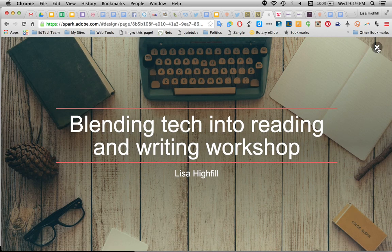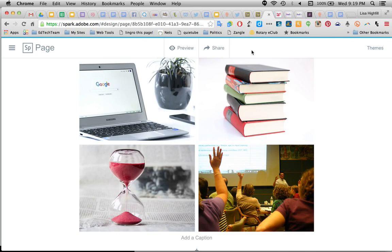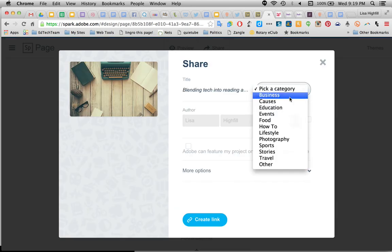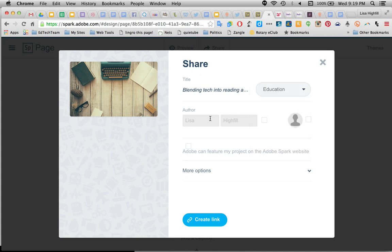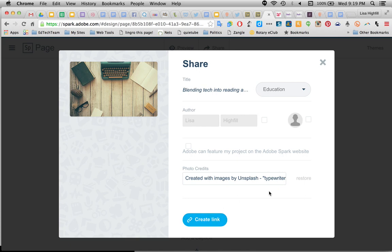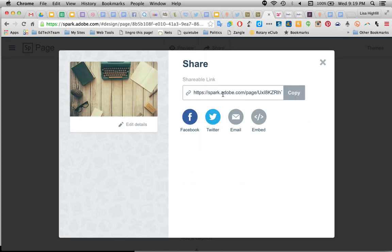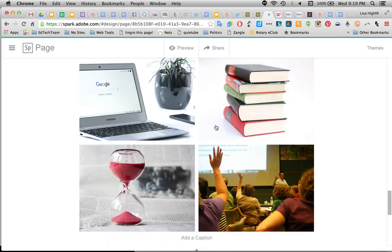When I'm finished, I can get out of preview mode by clicking the X and then Share. Share is really important to be able to send this to somebody else. I can click Education Category. I can give photo credits, and I'm going to create a link. There's my link — I can copy it and share it, embed this website, or email it. And that is what it takes to make a Spark page.